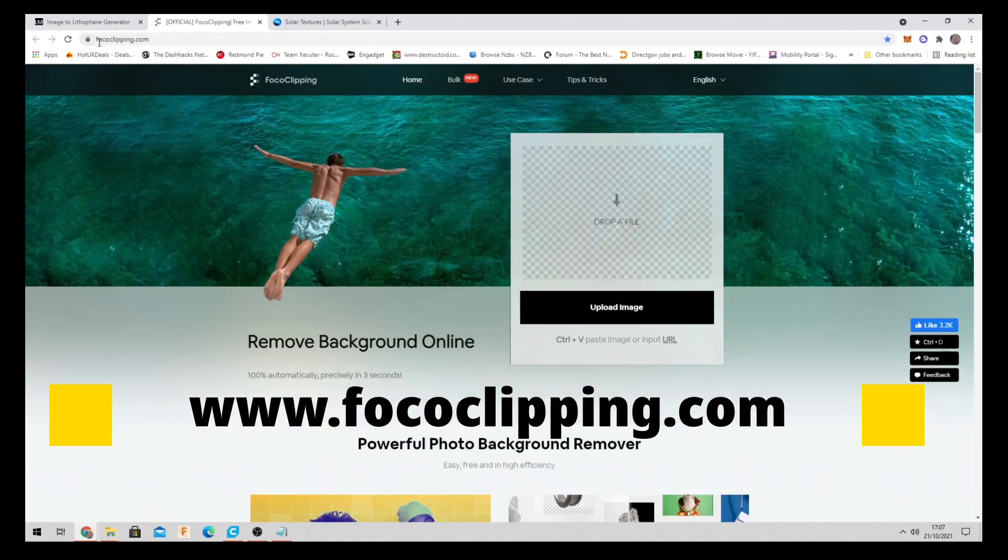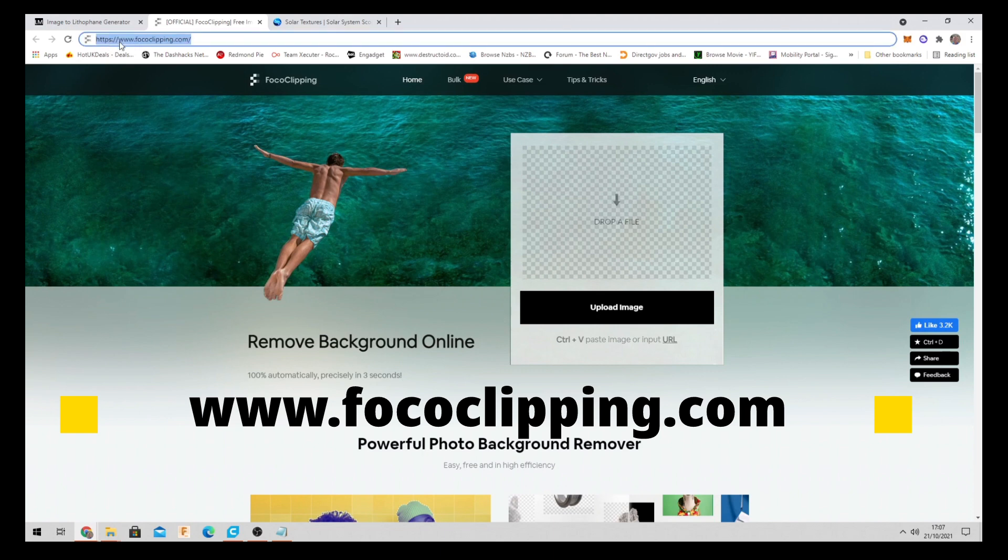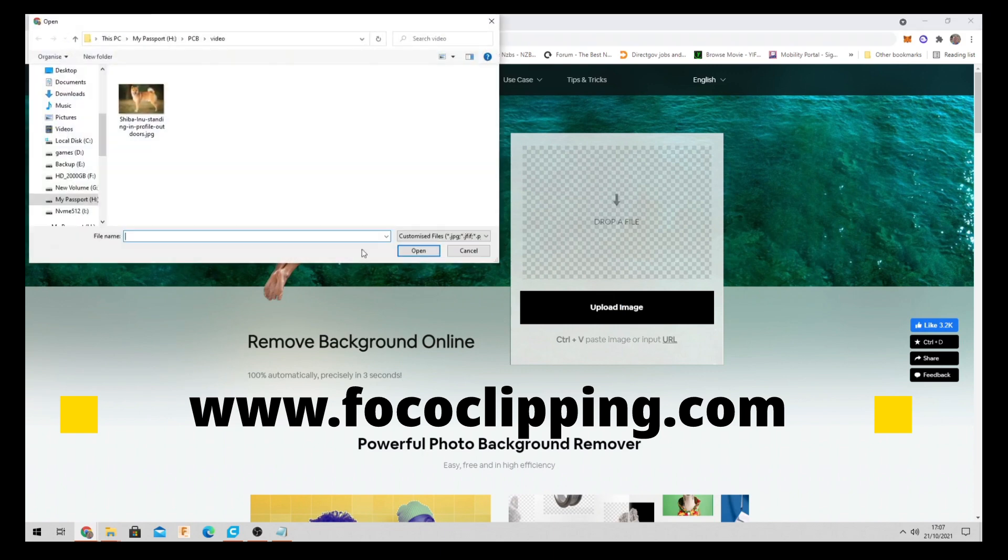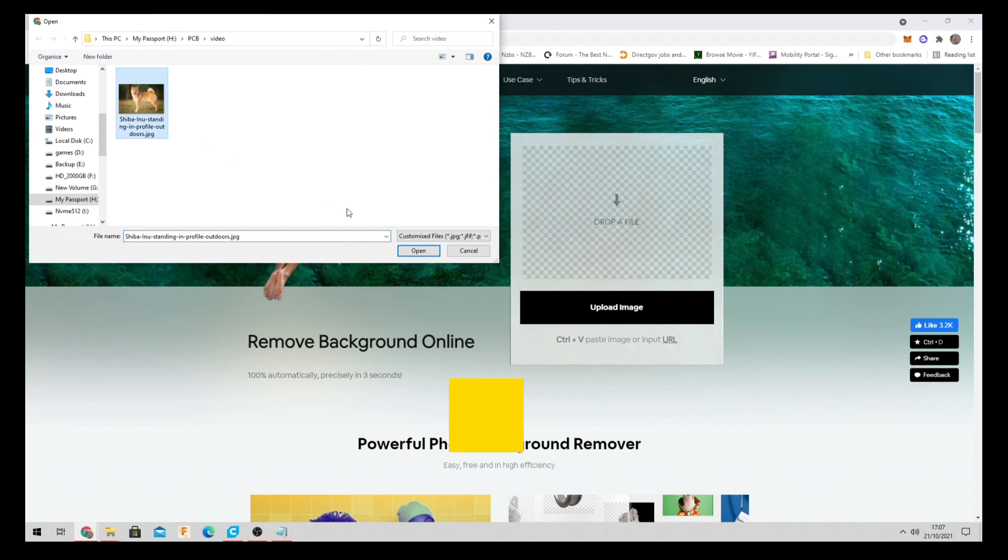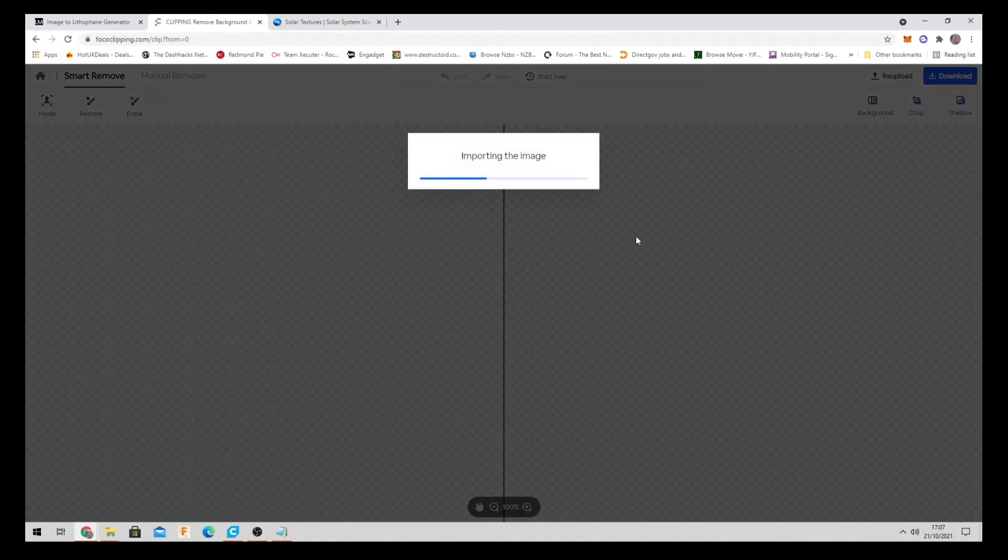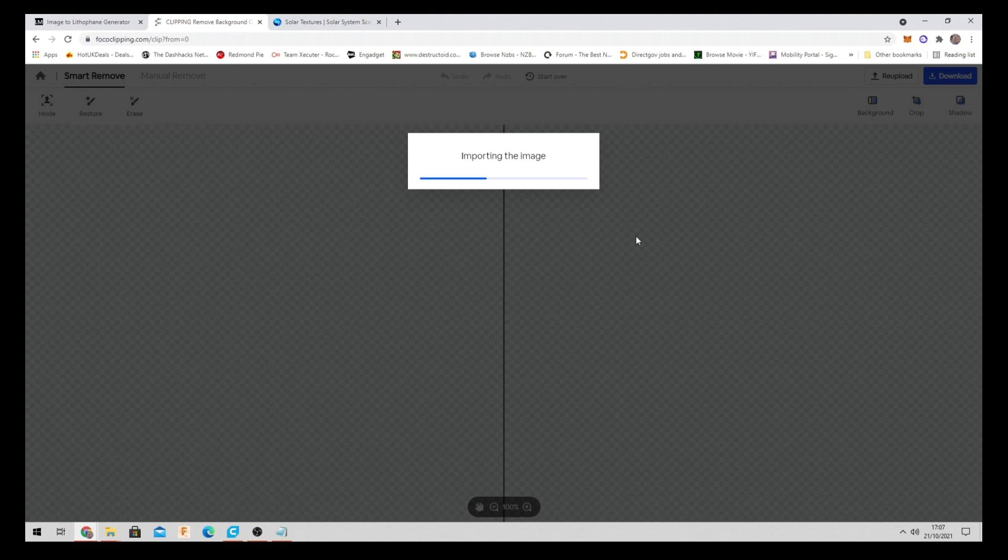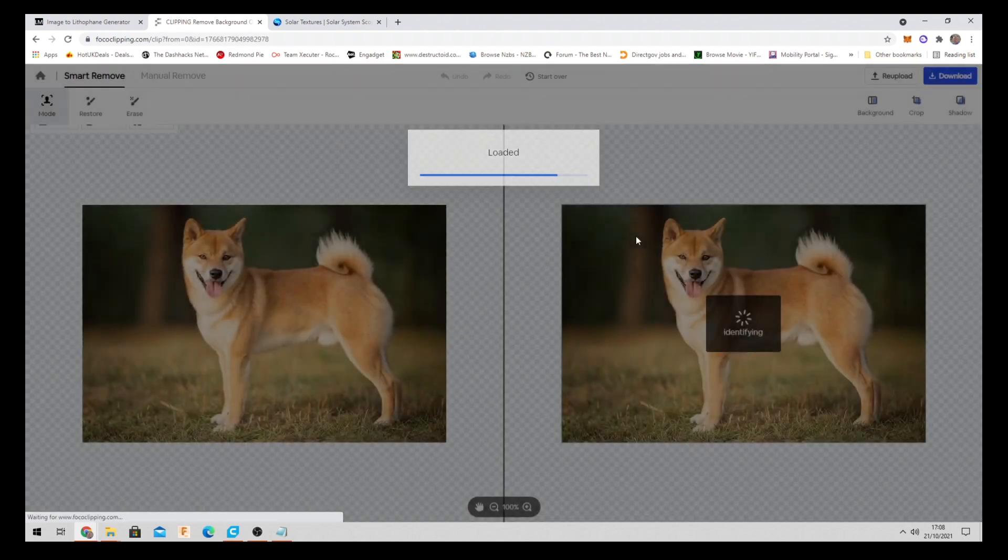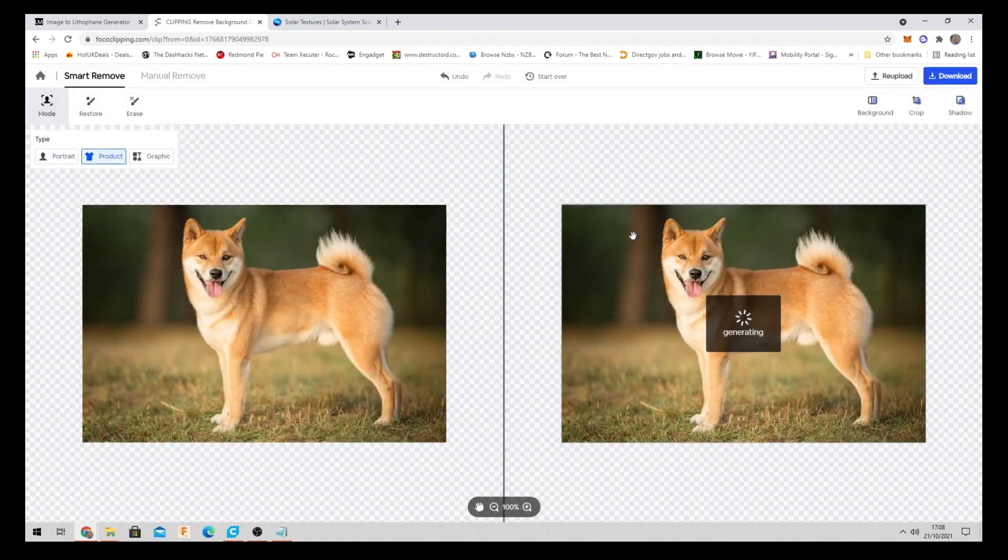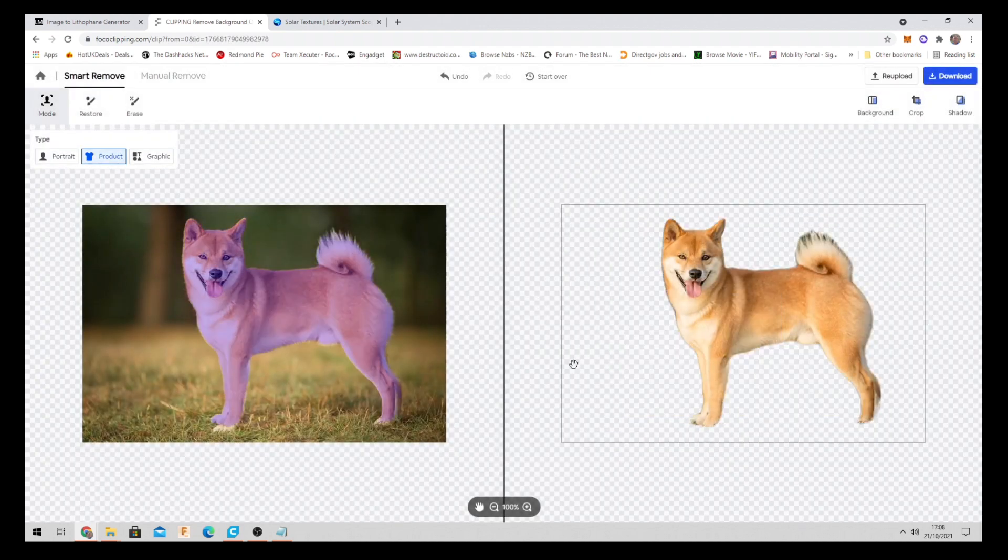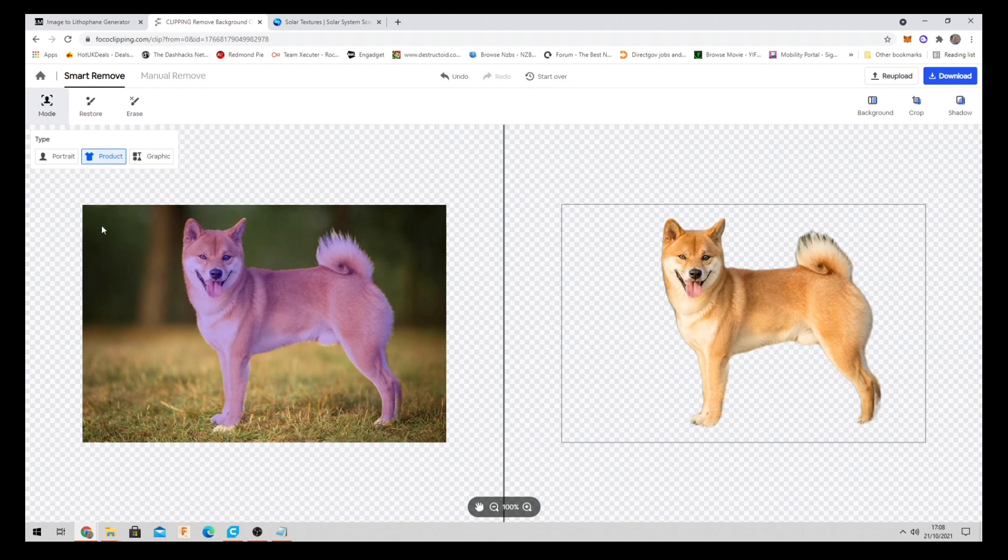So we're going to come over to this website here. Fococlipping.com is a brilliant website. So basically just open up the photo that we want on this website and it will literally remove the background. There is other websites like remove.bg but this one here is free and it's HD where remove.bg only gives you a low quality image. So perfect. There you go. It automatically removes the background.